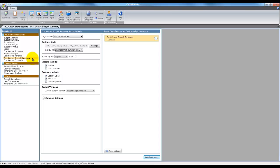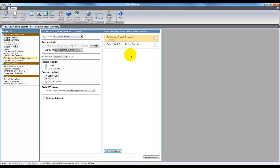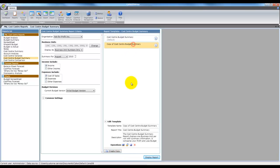The first step is to select the template we want to edit and create a copy of it. Default templates cannot be edited so a copy must be taken first. Once we have a copy we can select it and expand the edit template section at the bottom and adjust the template name, report title and description as required. I'll skip over that for now and let's have a look at the operations available.